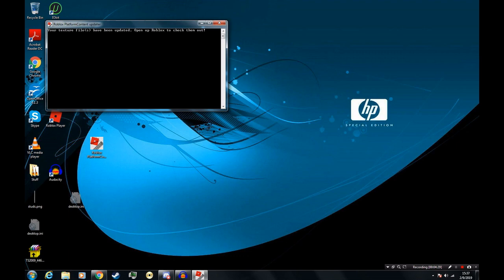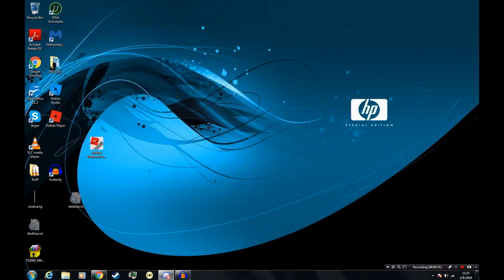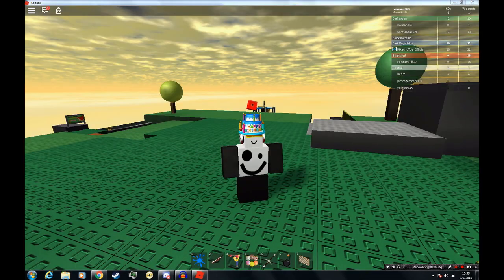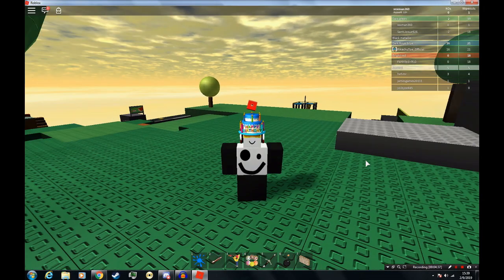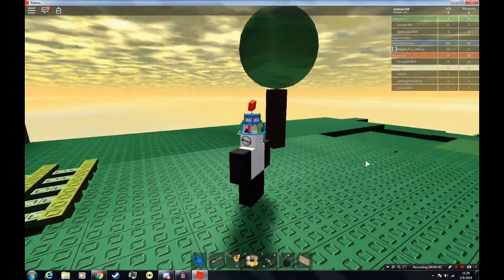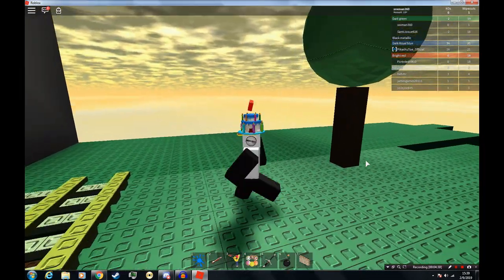Alright, so now it has updated that, and let's go to a game with studs, like Crossroads. This is how you edit the Roblox surface textures really easily.